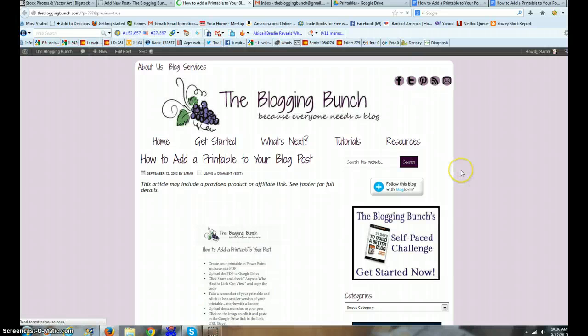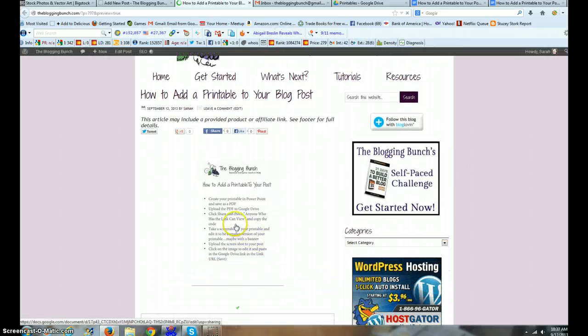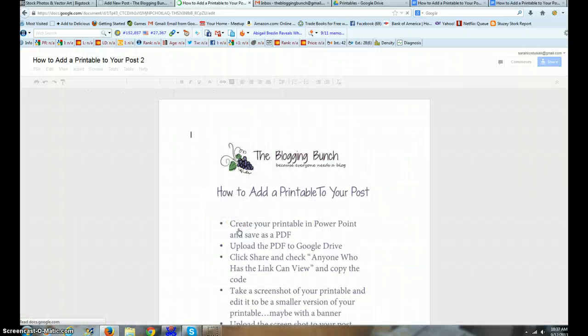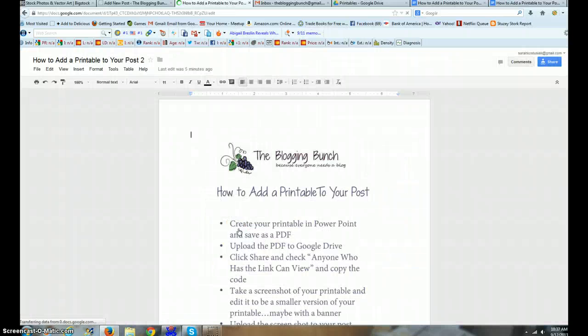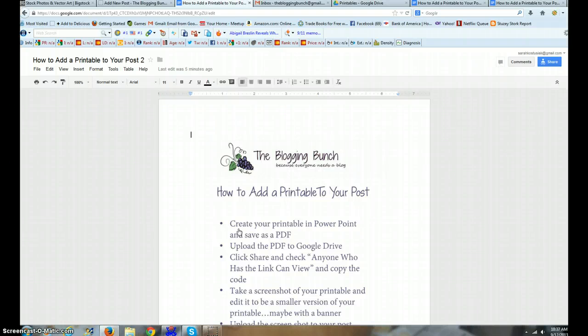There's our blog with our post. And when I click on it - see how I've got a little hand - I click on it and it takes you to the Google document. Isn't that cool? So that's a quick, easy way to add a printable to your post, and then you don't have to upload it to your files on your host, on your cPanel, or any of that stuff.